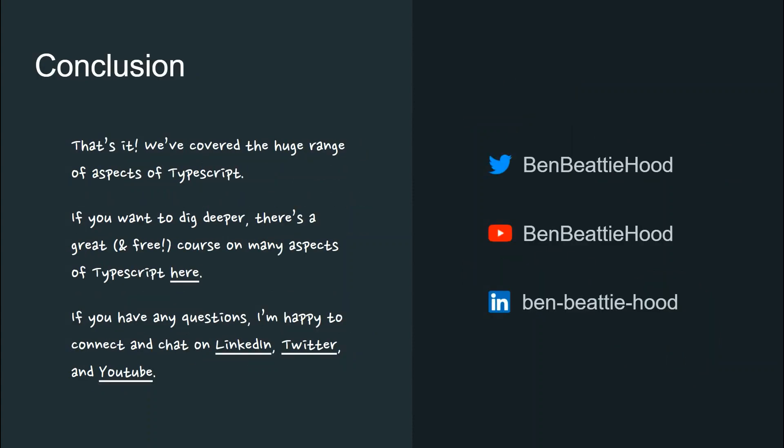We've covered a huge range of aspects of TypeScript. If you want to dig deeper, there's a great course on many aspects of TypeScript at the link here. And if you have any questions, I'm happy to connect and chat on LinkedIn, Twitter, or YouTube. Thanks so much for watching.